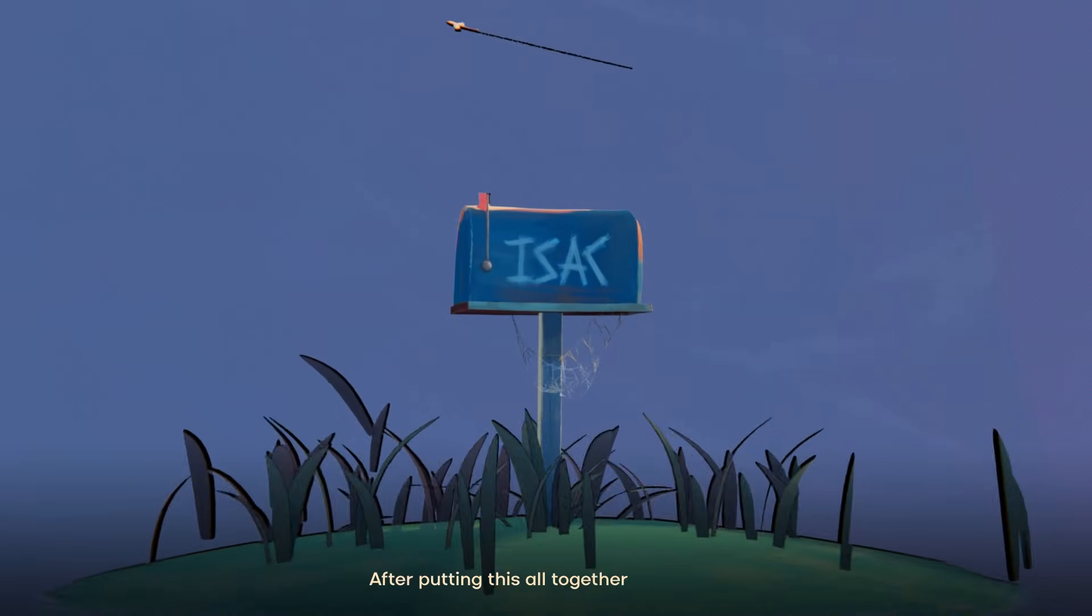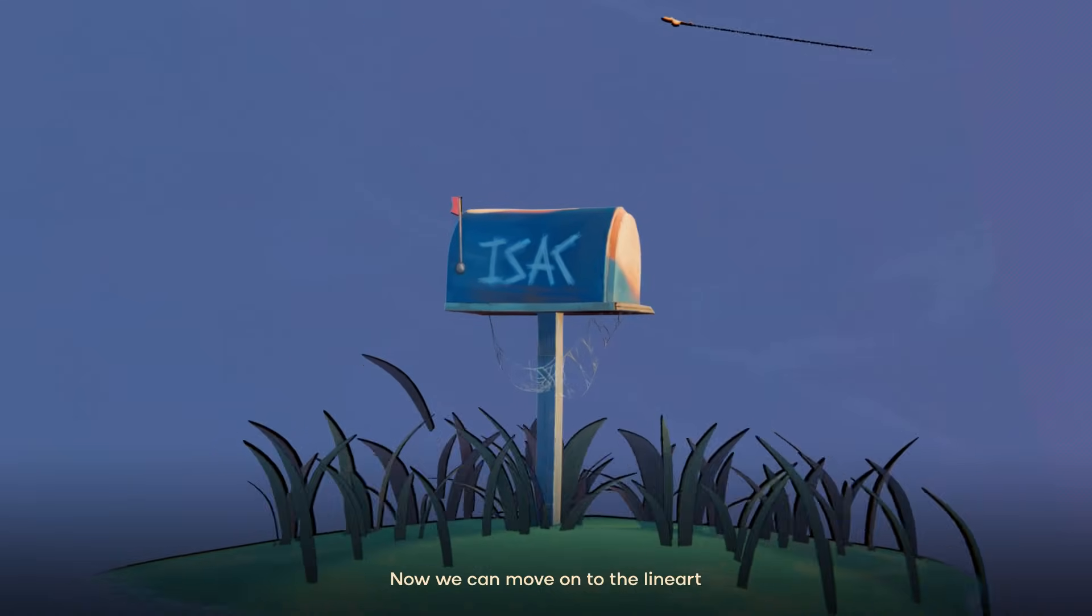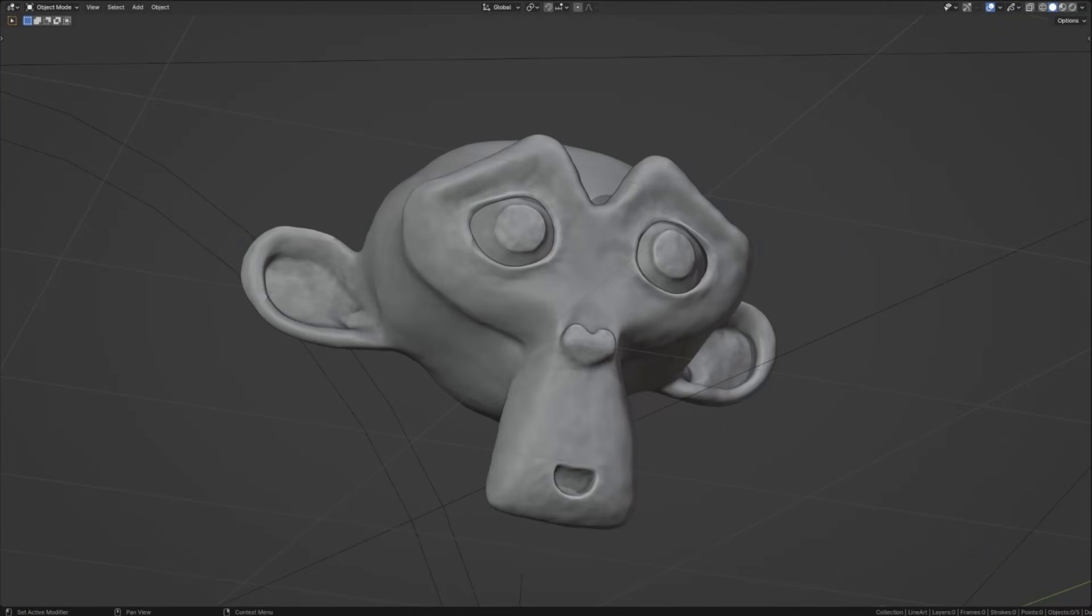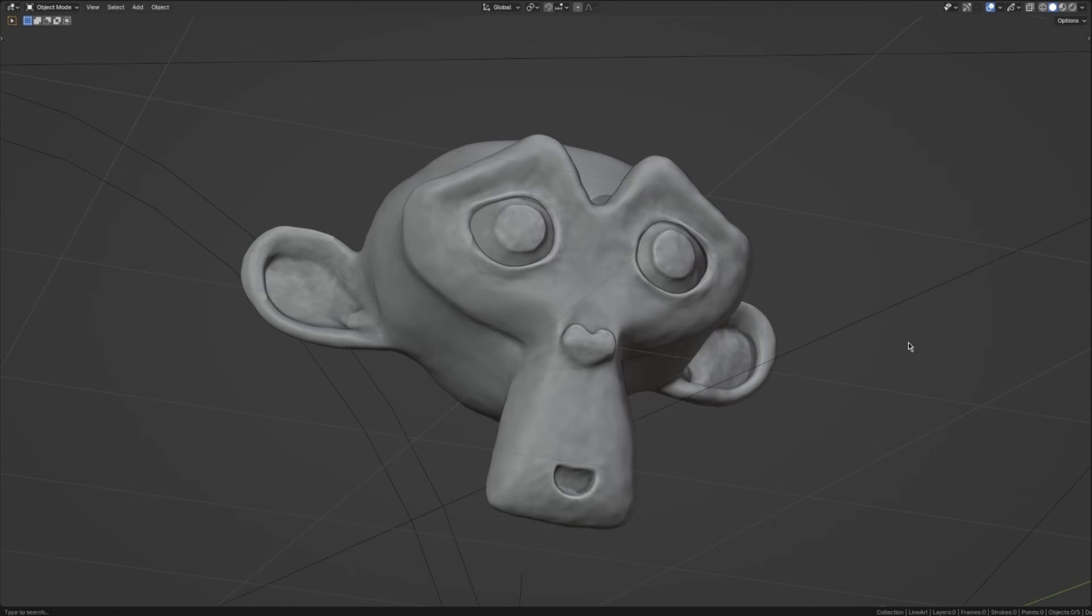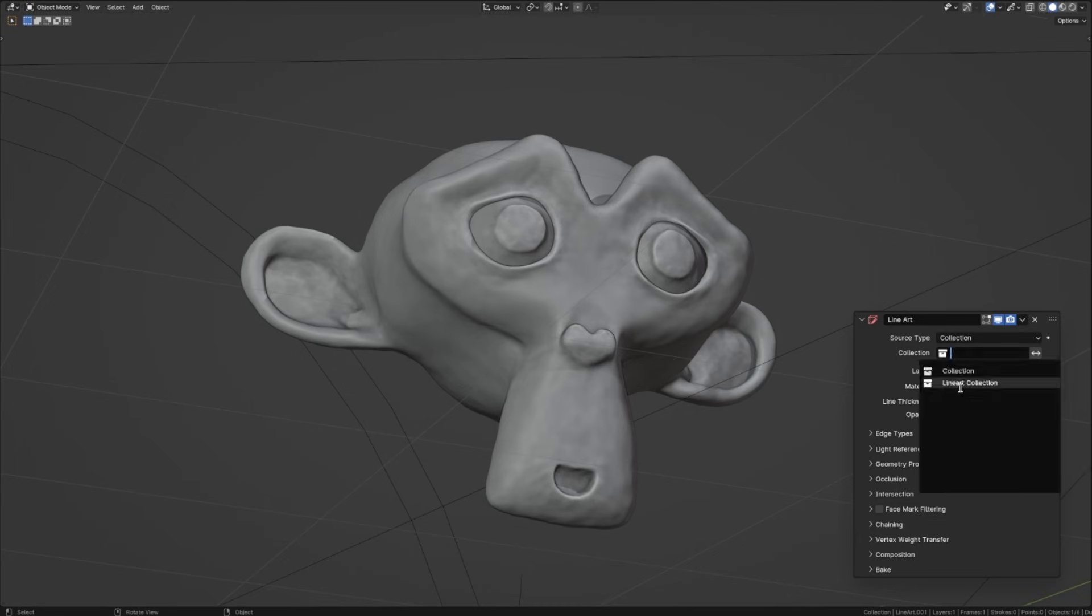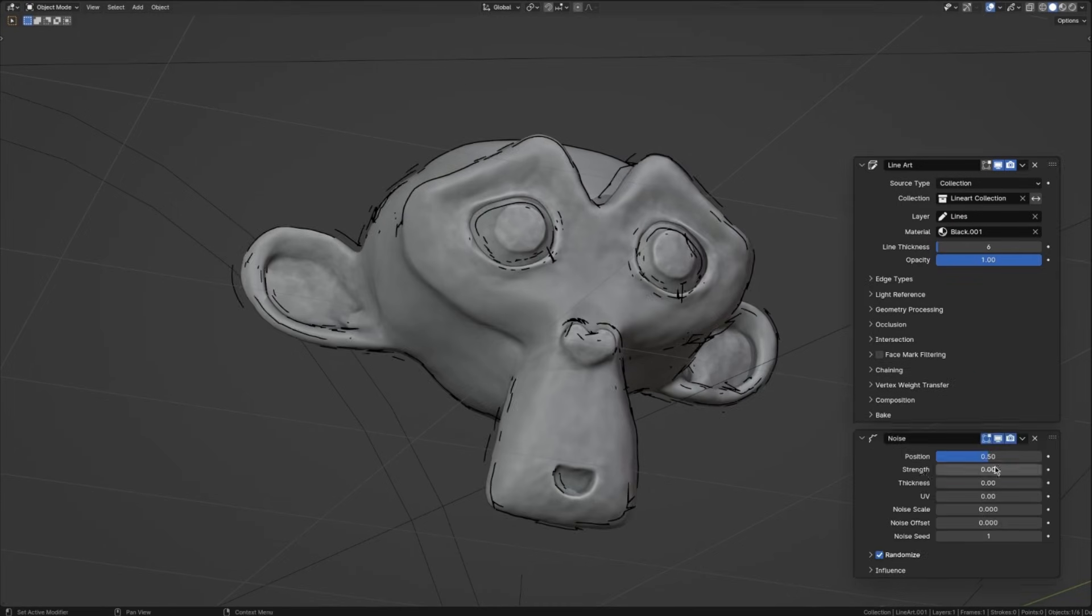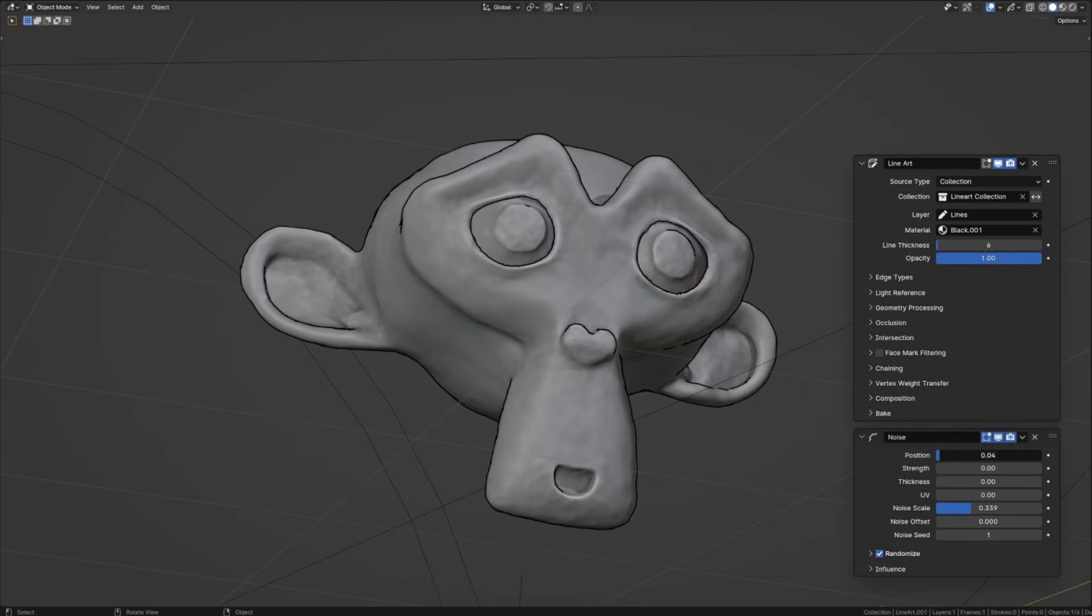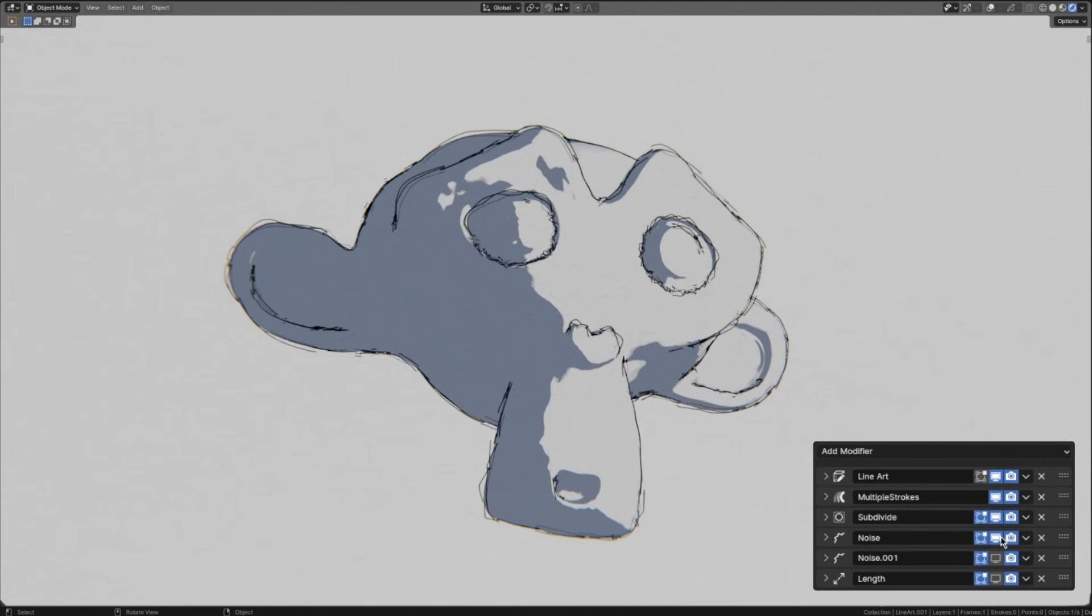After putting this all together in Blender, now we can move on to the lineart. Here's what you should do. Shift A, and add a collection lineart. In the modifier section of the lineart object, choose the collection that you wish to have linearts for. Then add a noise modifier and tweak the settings accordingly. You can also play around with other modifiers and get a variety of different results.